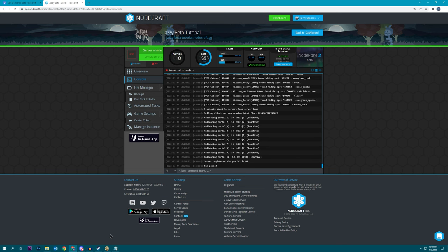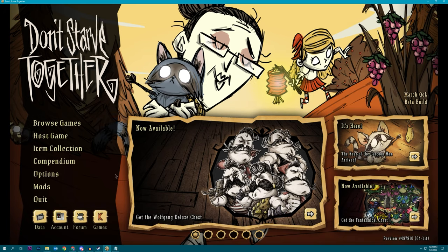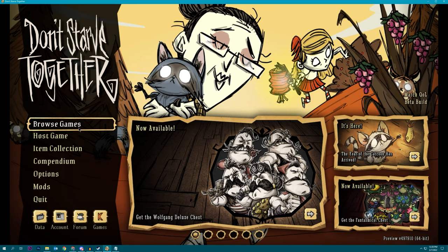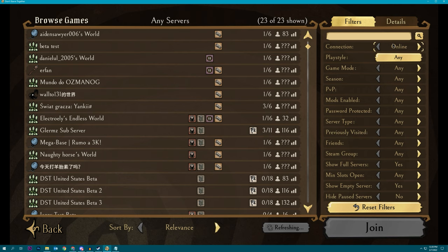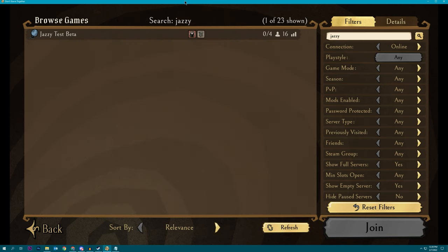Okay, I think the server is started up and looking good. Let's go to browse games. Let's see if we can find the server. So we're online. We're going to search for Jazzy.